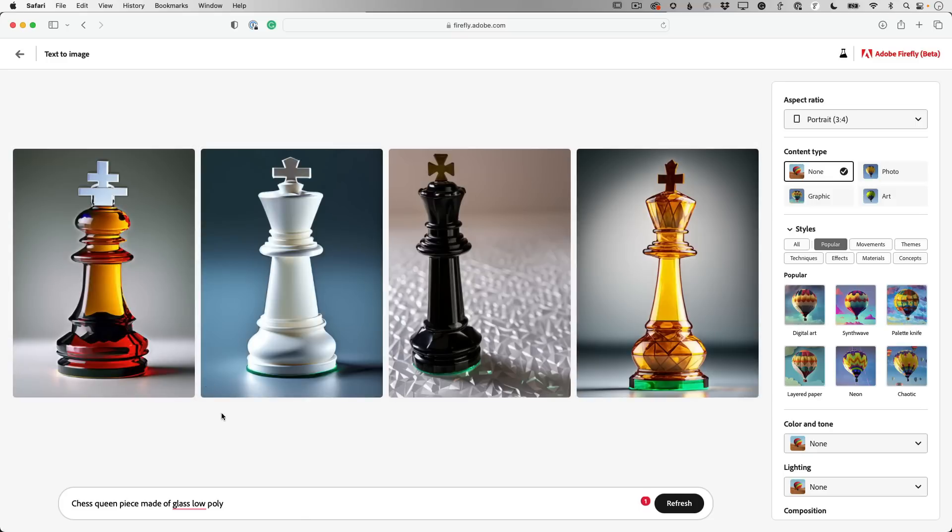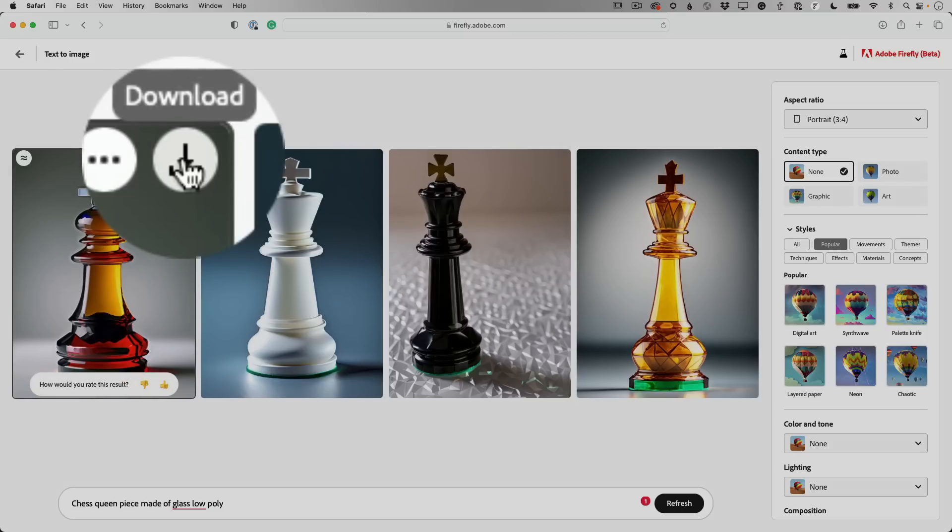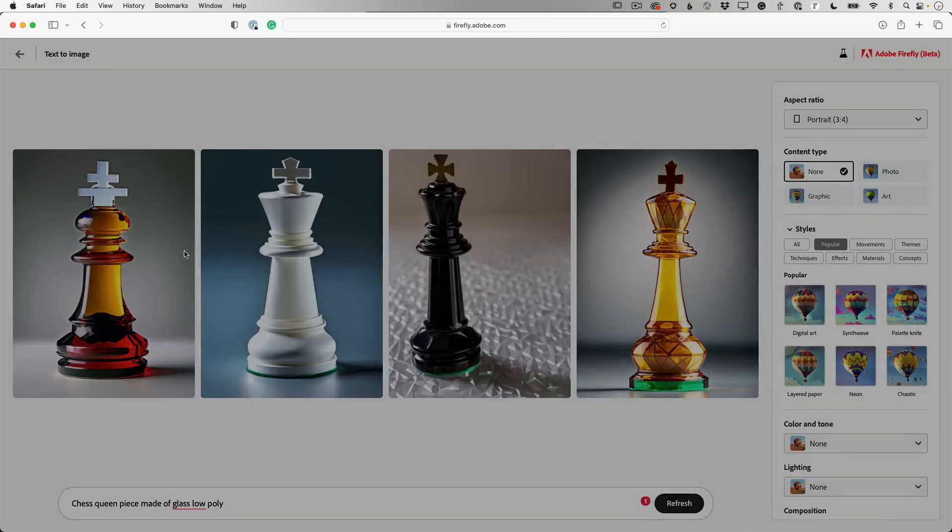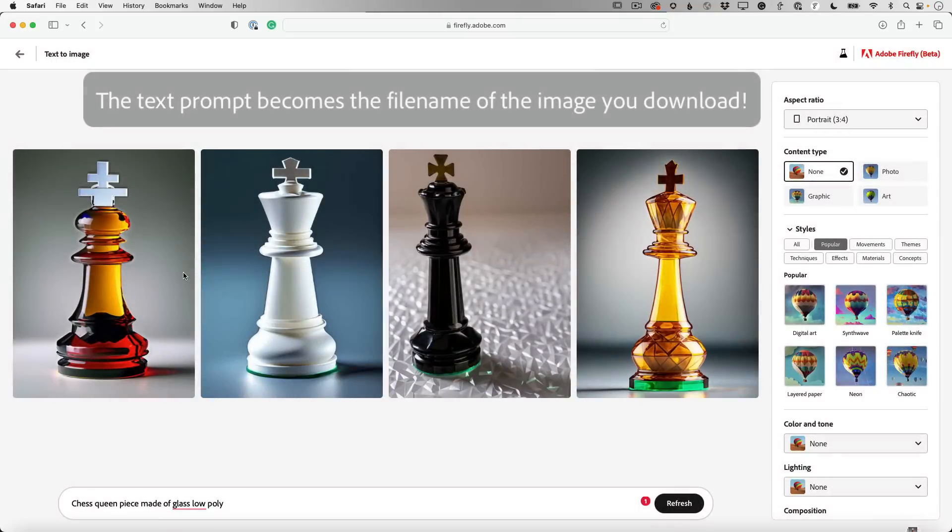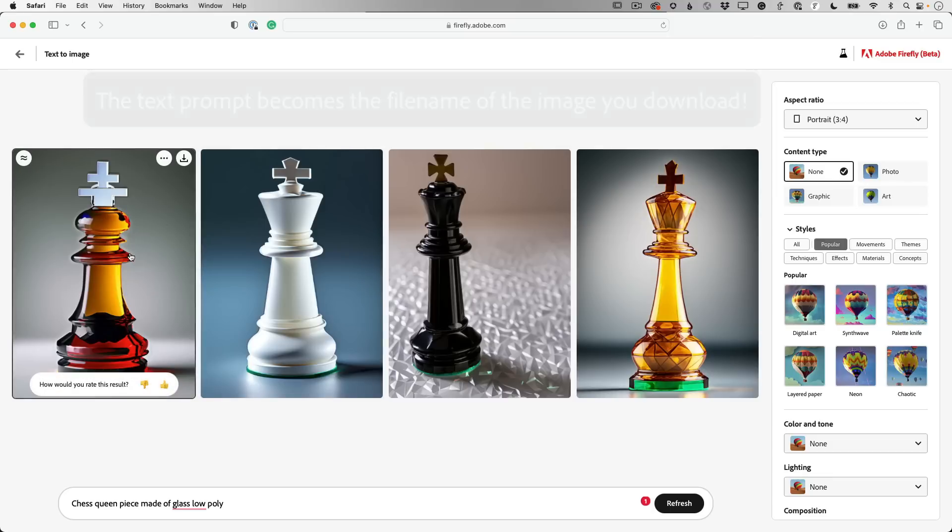Now, if you see one you like, I highly recommend before you go any further, go ahead and click the download button to save it to your hard drive. It'll end up in your downloads folder, just like any other image you download from a browser. And then it's on your hard drive. You can do whatever you want at this point. So if you lose this, meaning you keep generating, you can't get back to it, you'll always have that one that you downloaded on your hard drive.